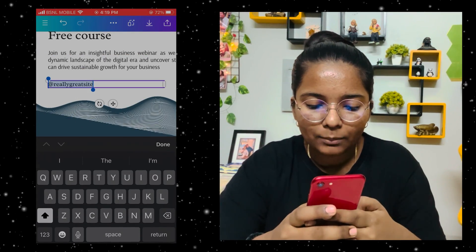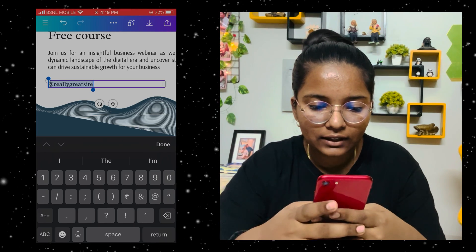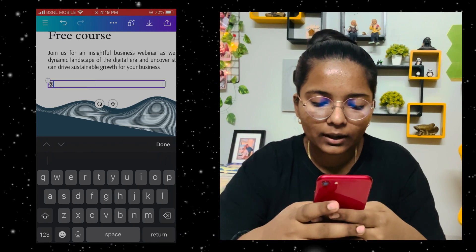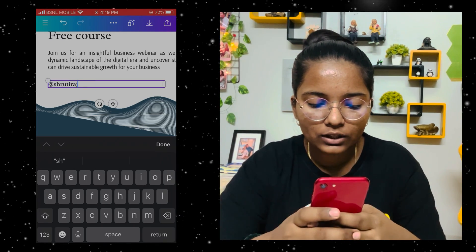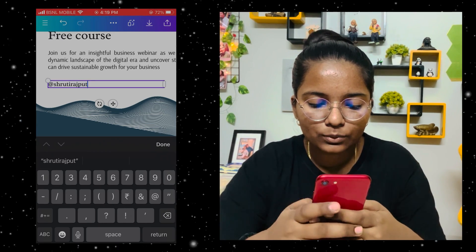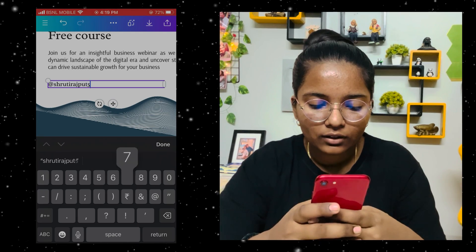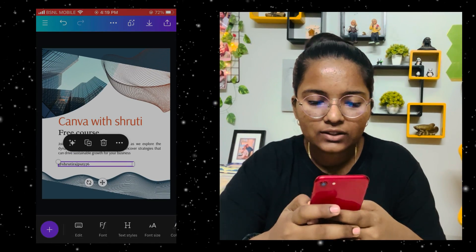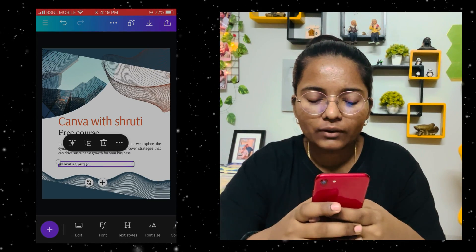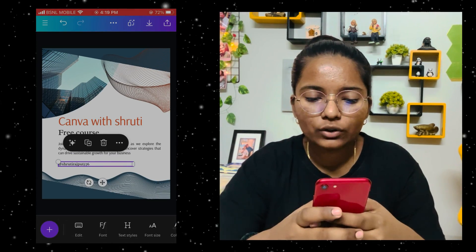And here I have to write our Instagram handle. We have to write 'Shuti Rajput 576'. It's very simple — just click and then you can edit.